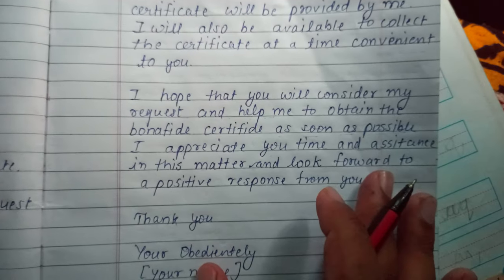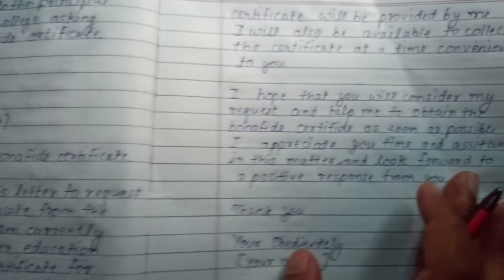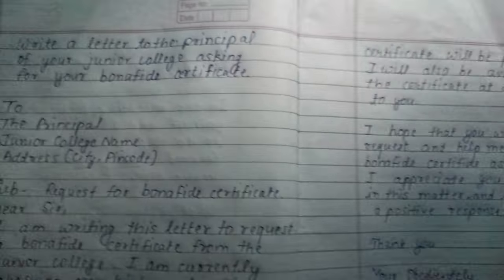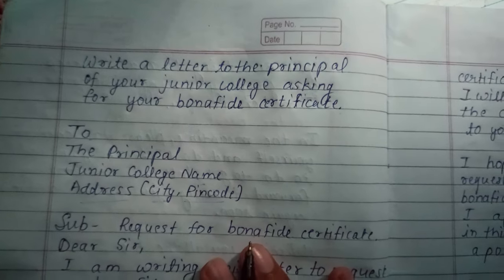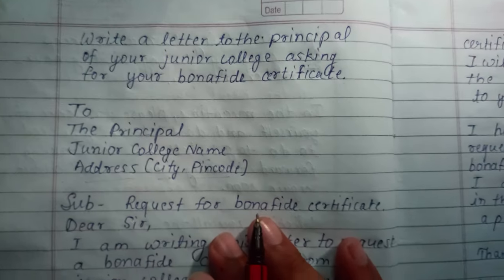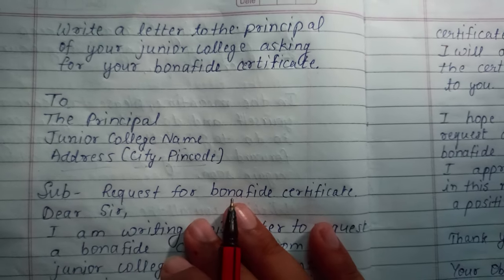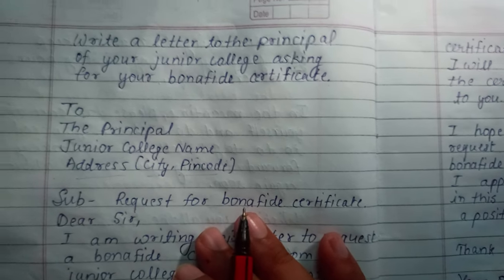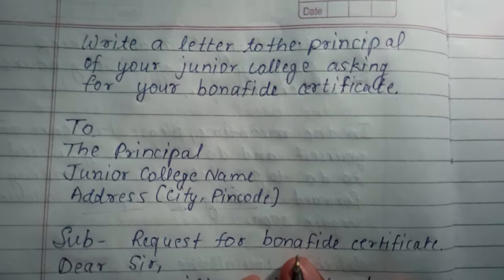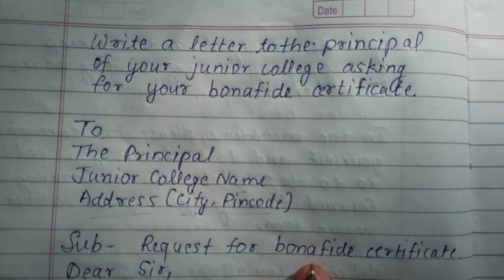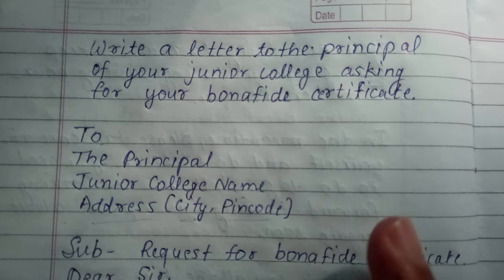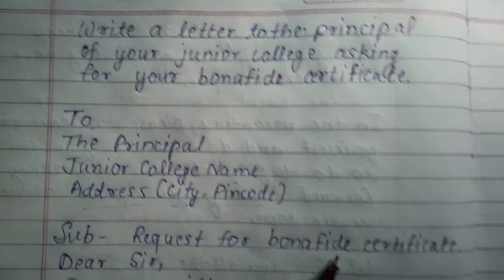So I hope you like it, guys. Thanks for watching. This is the letter that you were asking for. Bye-bye. And don't forget to subscribe if you are new to the channel.